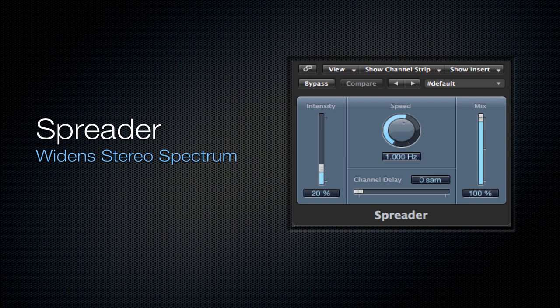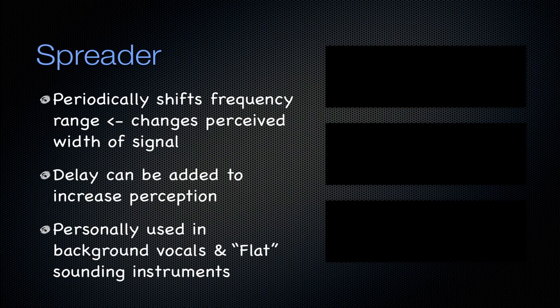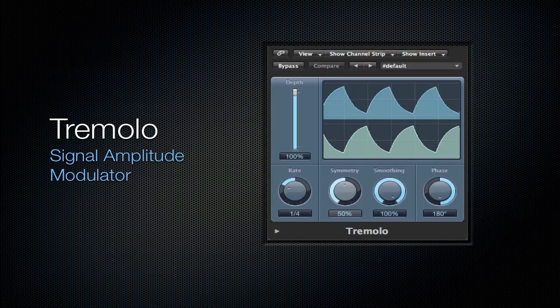Next is going to be the spreader and it widens the stereo spectrum. It periodically shifts the frequency range, which means that it changes the perceived width of the signal. Then the delay can be added to increase that perception. Personally, I use this every once in a while on background vocals and in general on flat-sounding instruments because you're increasing that stereo spectrum. Again, Logic Pro 9 is known for being a very flat-sounding digital audio workstation. So to combat that, you can use this spreader on a few of your tracks if you feel like the signals are very flat in general.